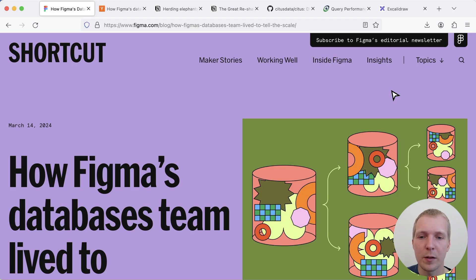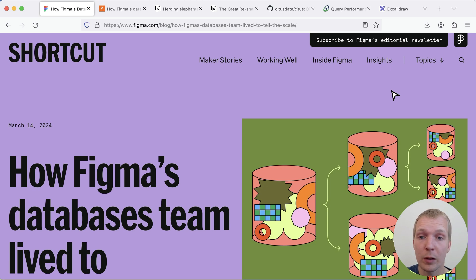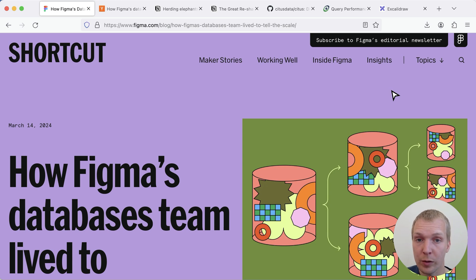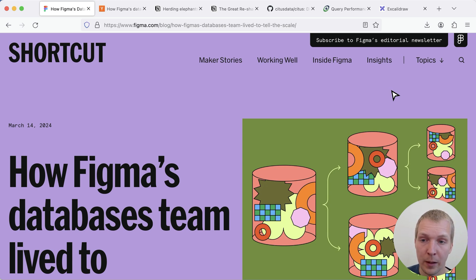Hello and welcome to 5 Minutes of Postgres. My name is Lukas and today we're going to talk about horizontal sharding at Figma and how it differs from alternative approaches taken by companies such as Notion as well as the Citus extension for Postgres.